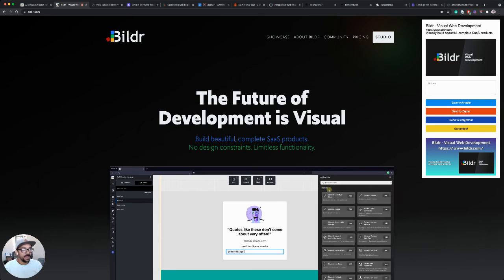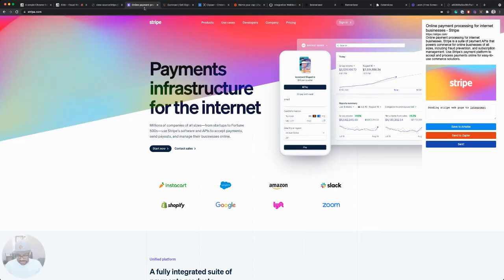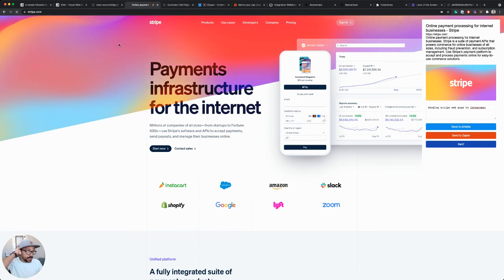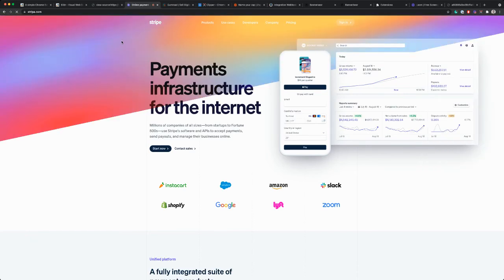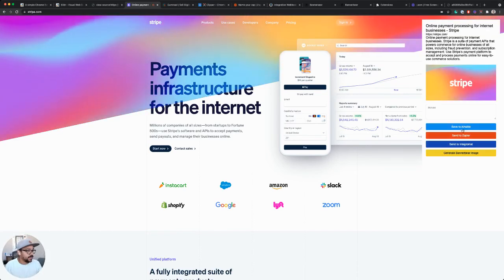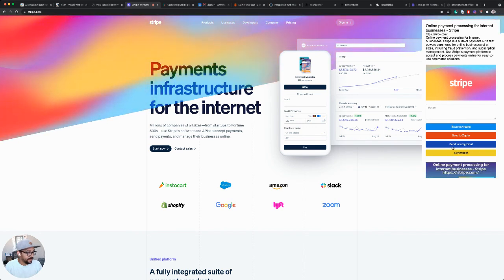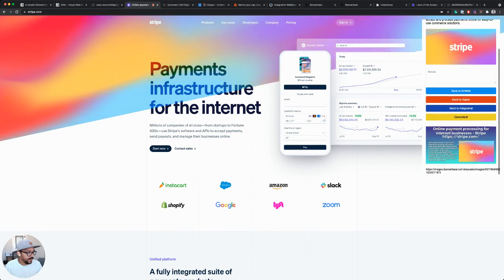So let's try it on a couple other sites just to make sure it works how we expect. So we'll go back to Stripe, open our web clipper, generate. And there we go. We see Stripe generated.